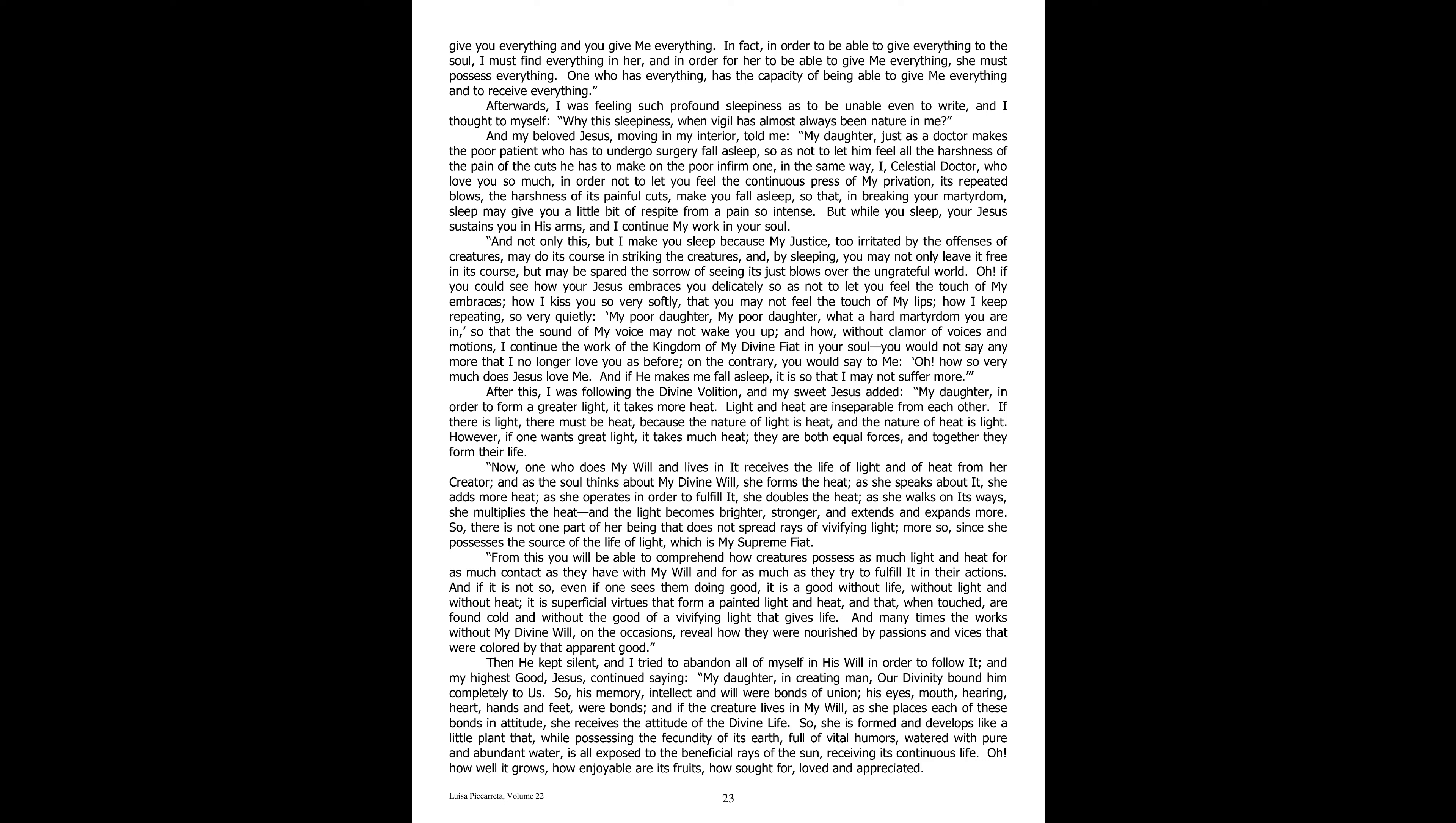And my highest good, Jesus, continued saying, My daughter, in creating man, our divinity bound him completely to us. So his memory, intellect, and will were bonds of union. His eyes, mouth, hearing, heart, hands, and feet were bonds.